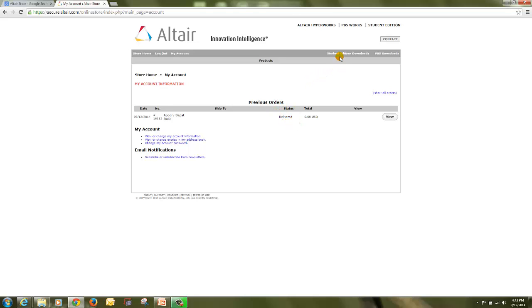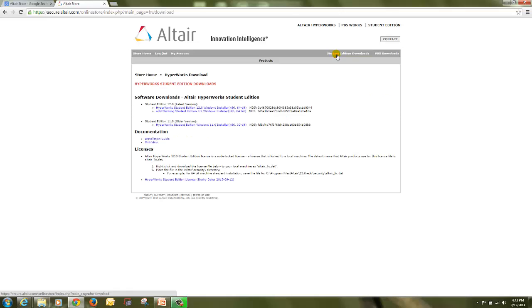Then click on Student Edition Download on the right hand side top. Click there. Here you will find multiple links.